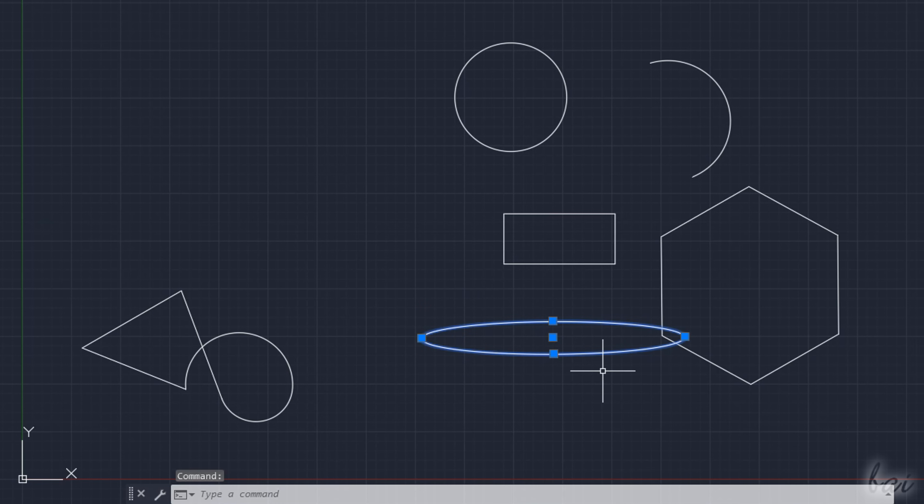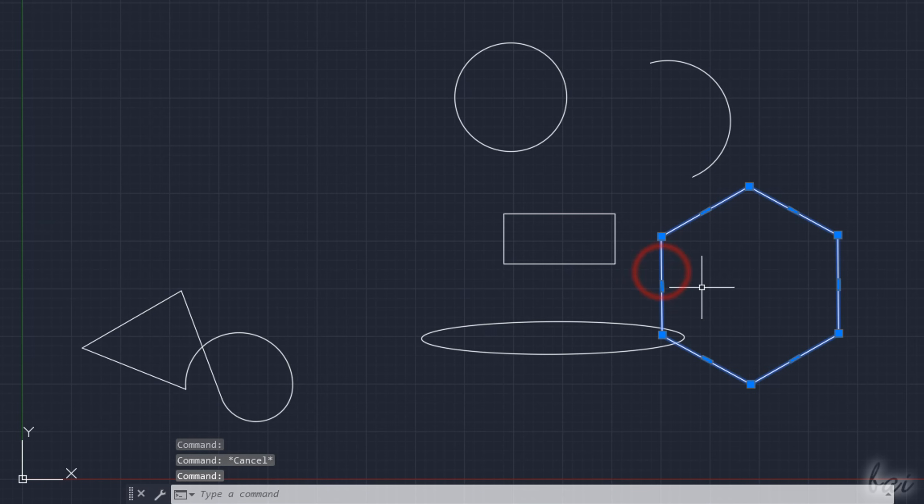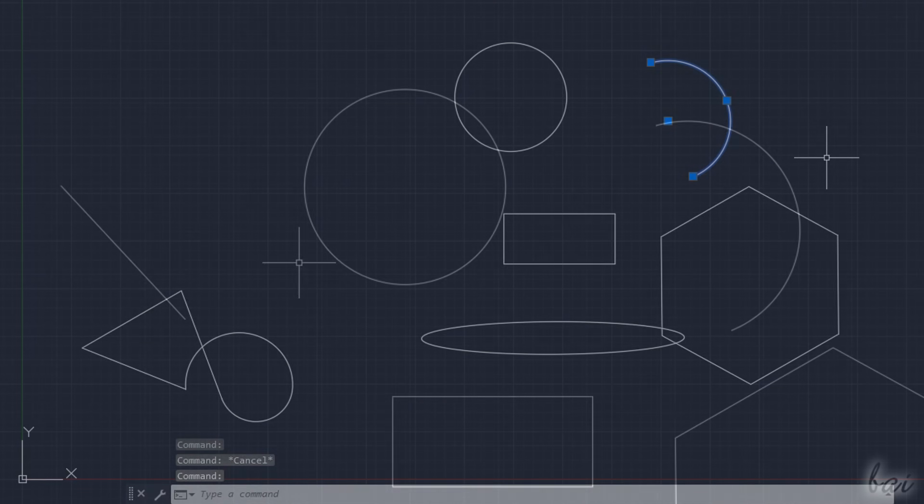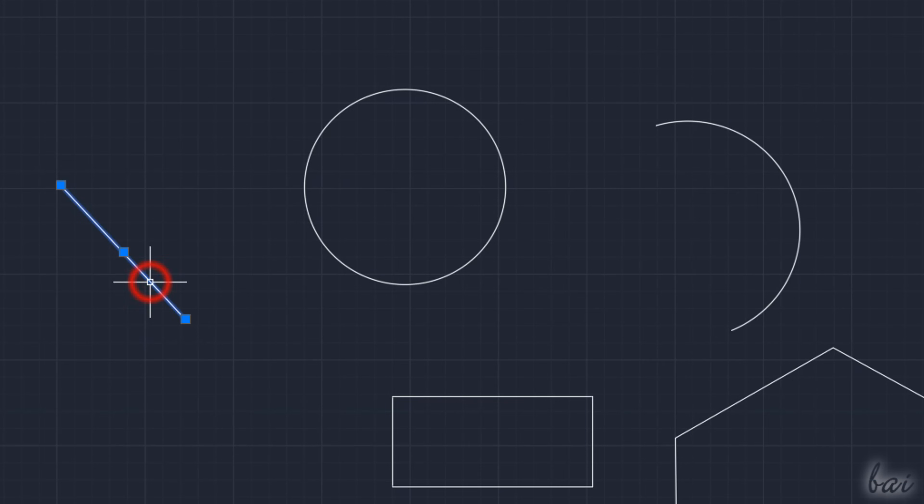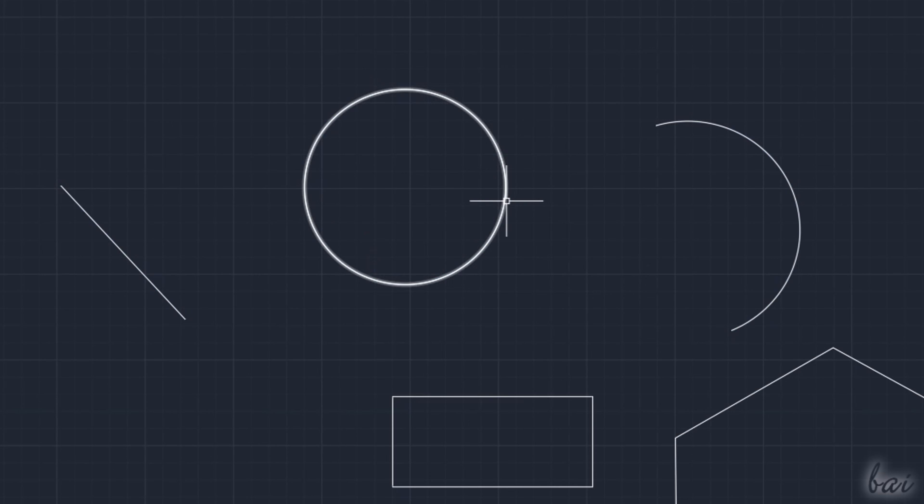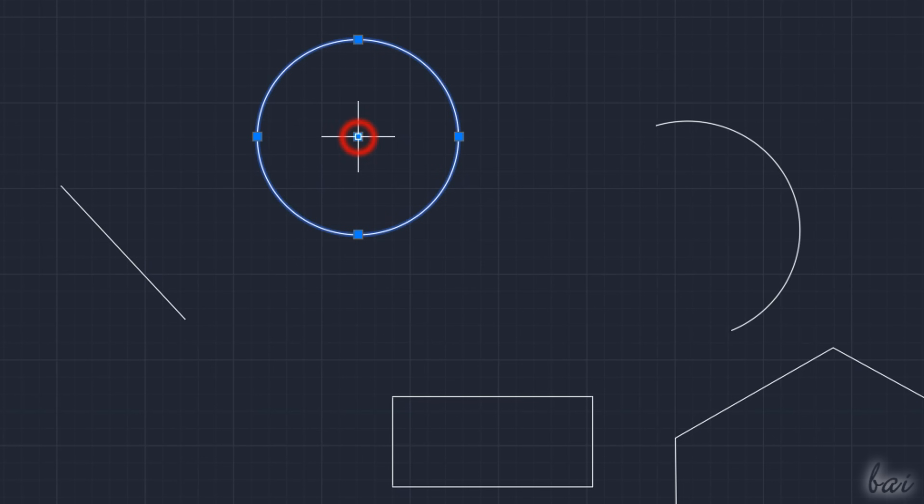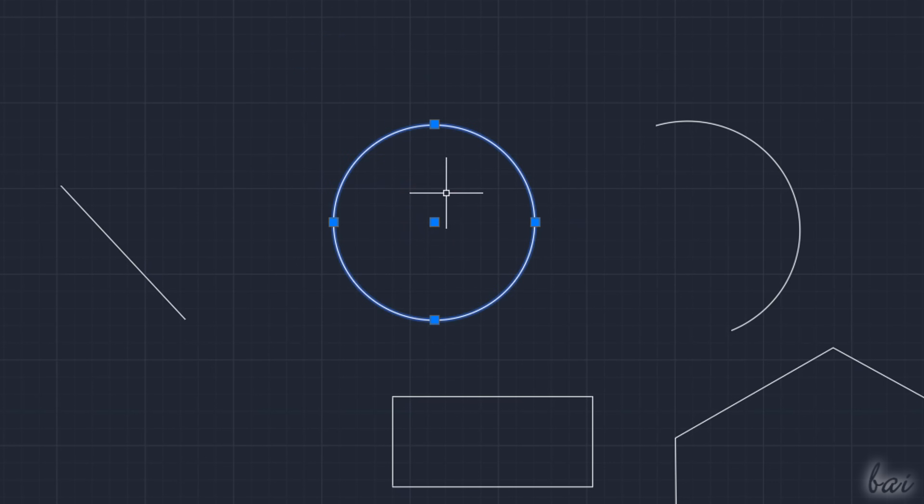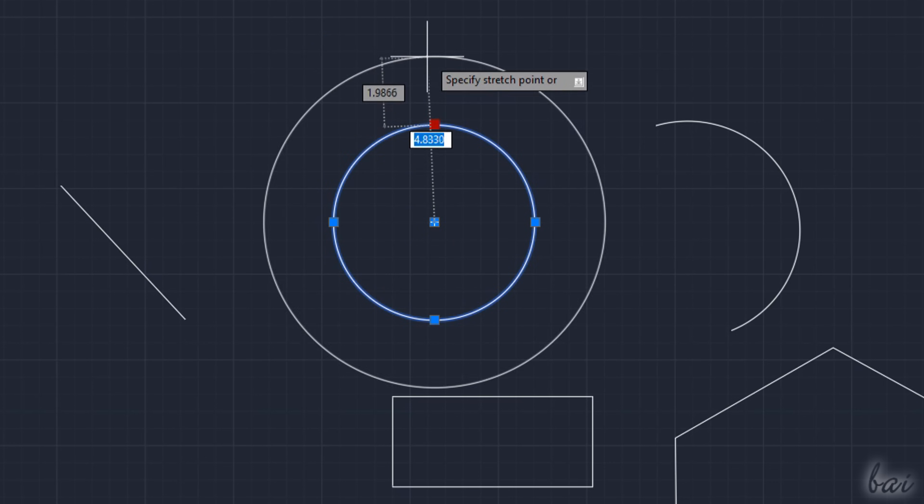This will be highlighted in blue color with several editing nodes on it you can use to change and edit its shape. When selecting lines, arcs, circles and ellipses, big squared nodes show up. You can use the central one to move and place the object, and all the others to shape it.